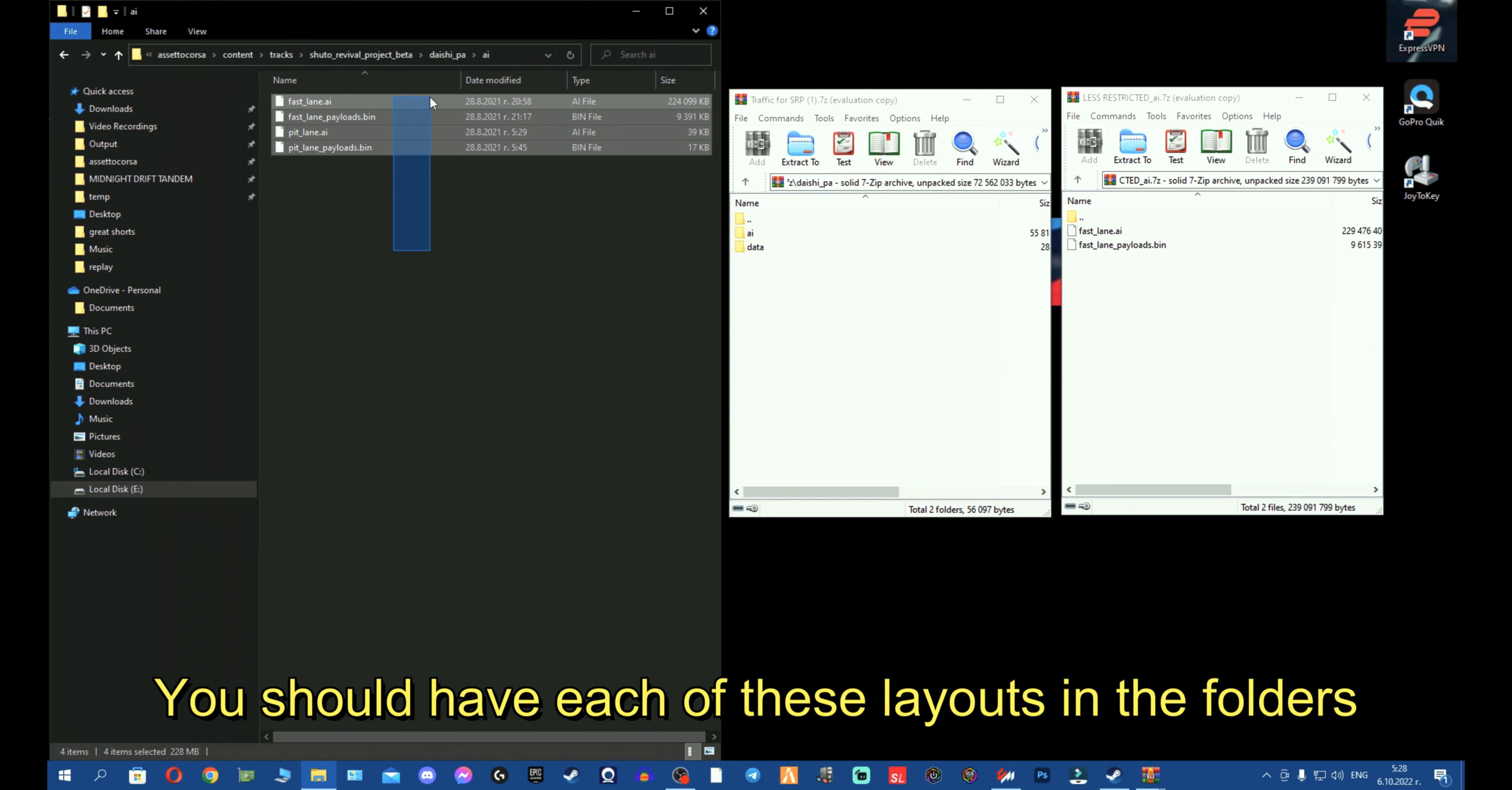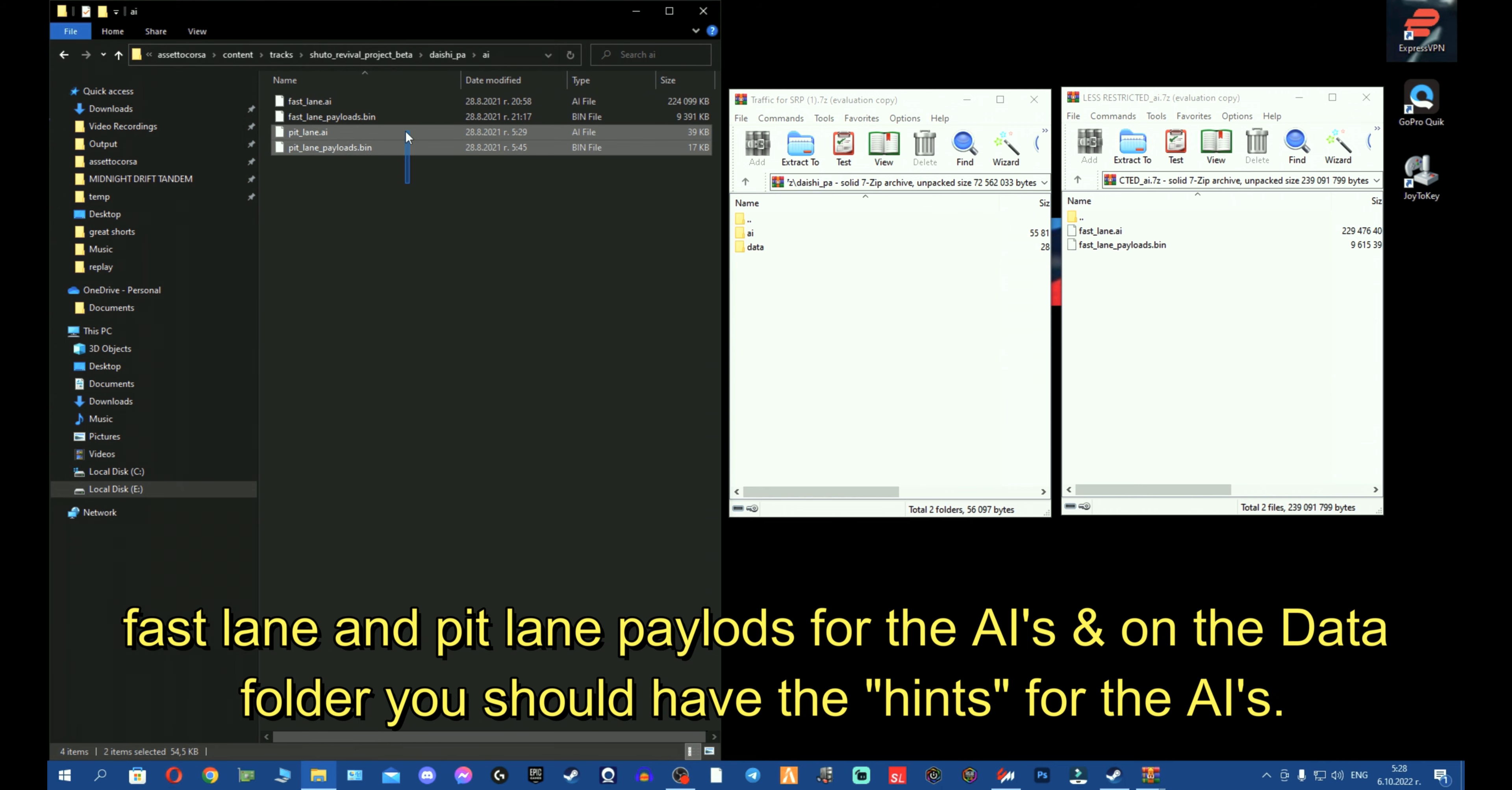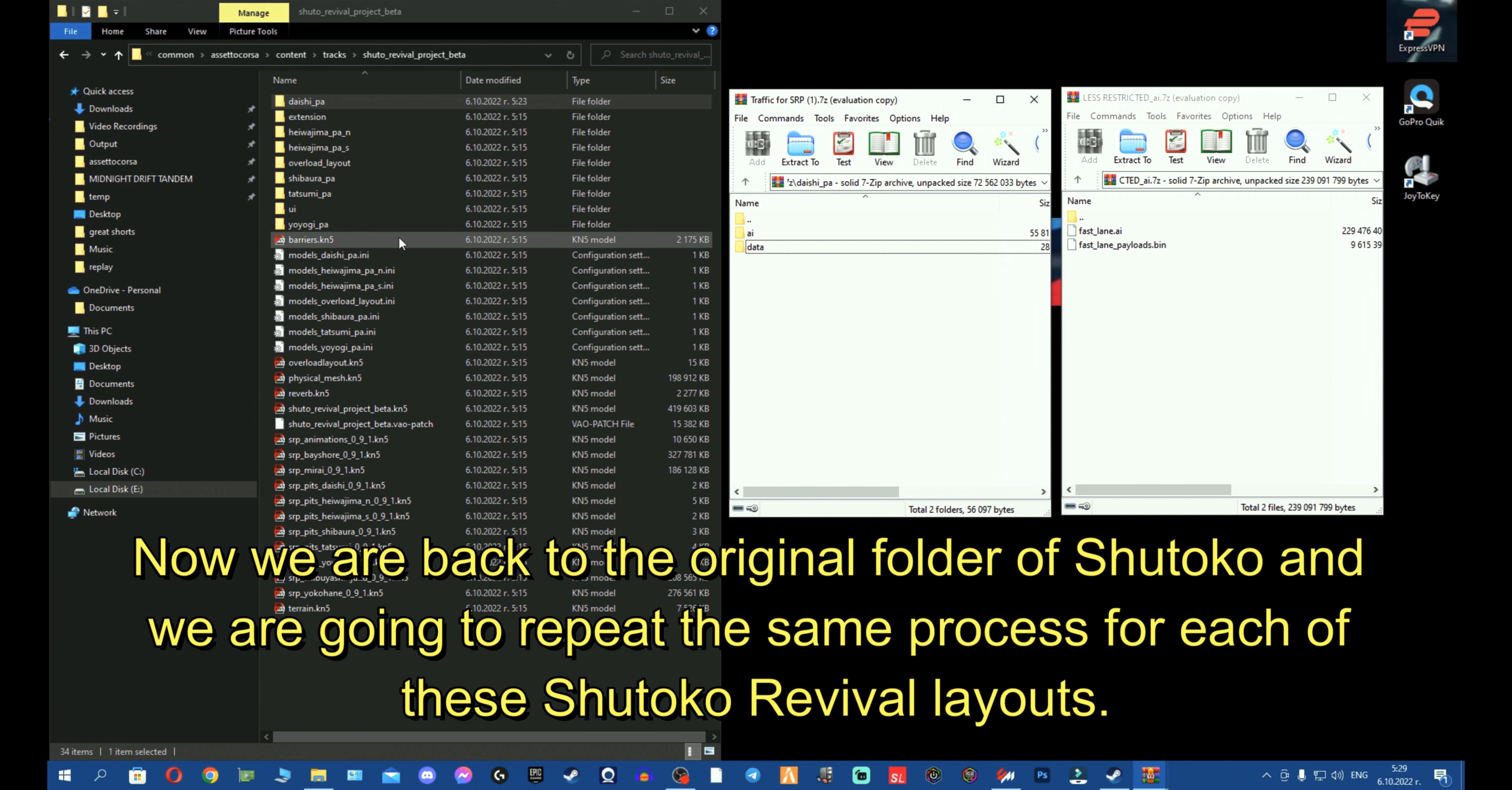So, basically, fellas, after you place the file, this is how it should look like. In the AI folder, you should have on each of these layouts for Shutoku Revival, which in our case is Daishi PA, in the AI folder, you should have the fast lane and the pitlane payloads. Fast lane payloads for the AI and the pitlane payloads. And on the data folder, you should have the AI hints. Now, we're back on the original folder of Shutoku, and we're going to repeat this copy-paste process to every single of the layouts of this specific track.